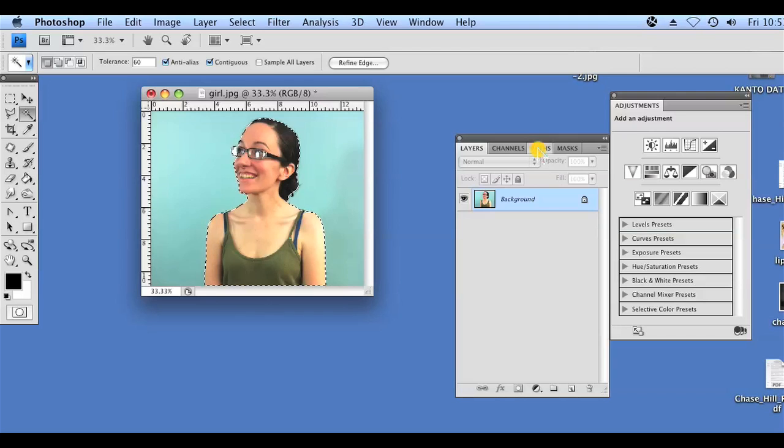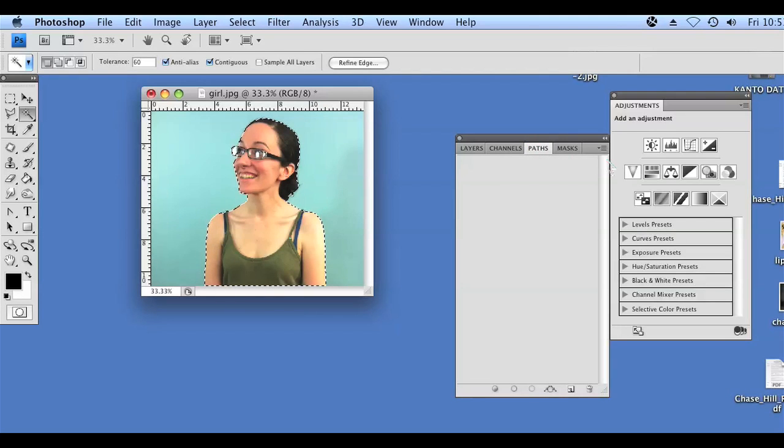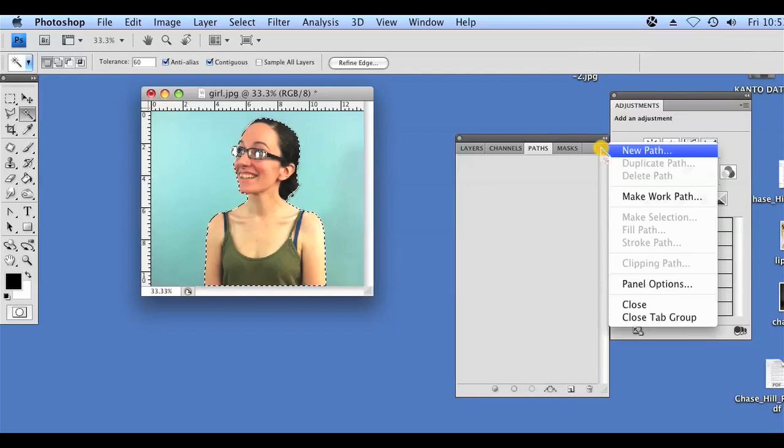Clicking on the Paths menu next to the Layers menu, I'm going to open the menu, hit Make Work Path, and click OK.